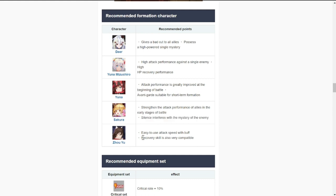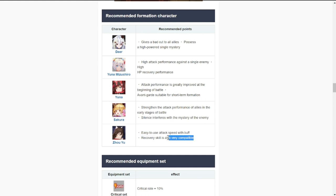For me, I think the most crucial pairing would be Zao Yu because of the attack speed buff that she's going to give Vivian. Vivian, of course, is going to give marks if you can remember from her basic attack and also gives her recovery skill.